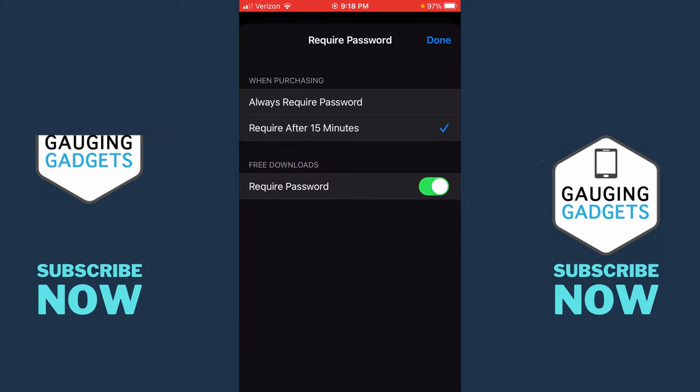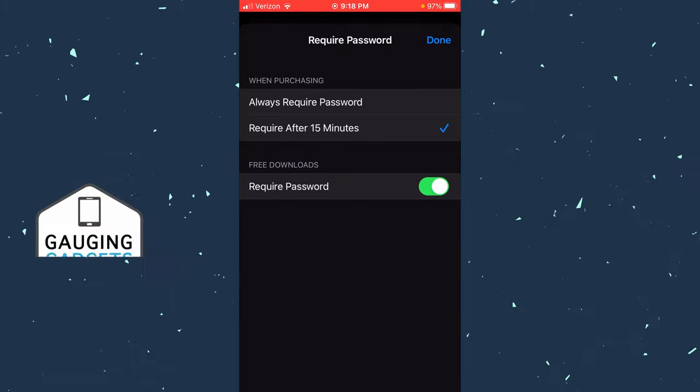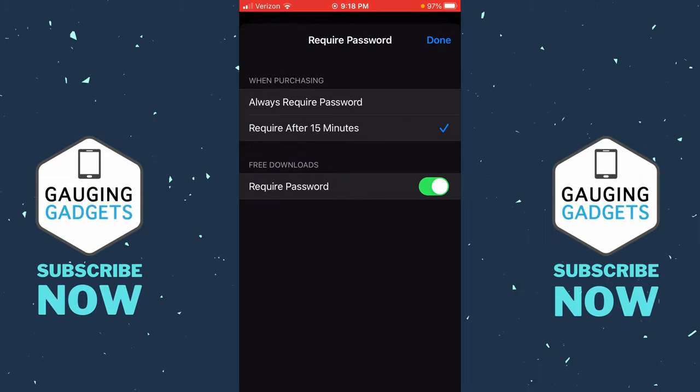As you can see in here at the bottom, it says Free Downloads, and then it says Require Password. Go ahead and toggle that off, and then select Done.